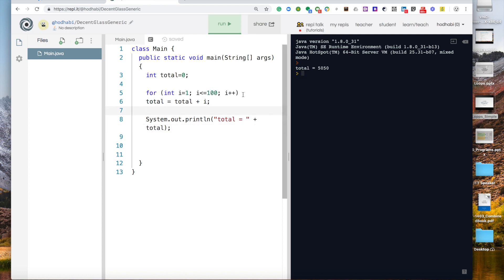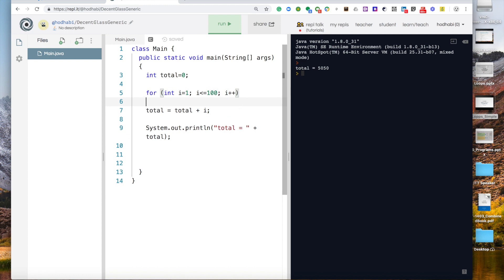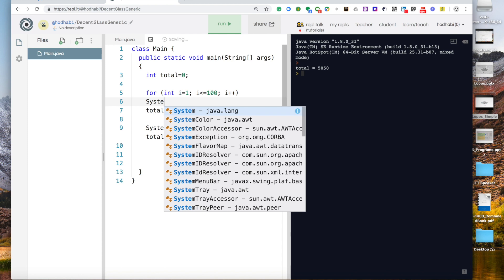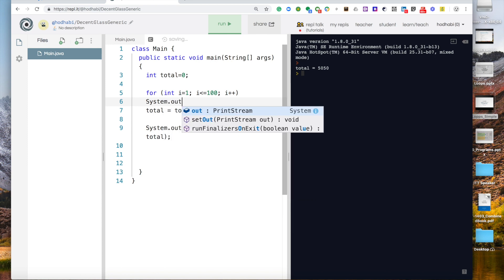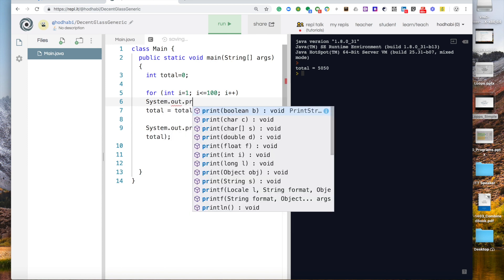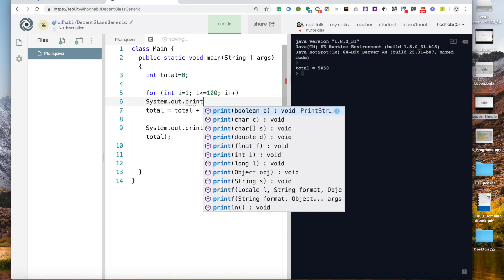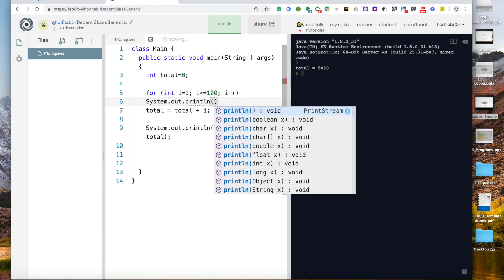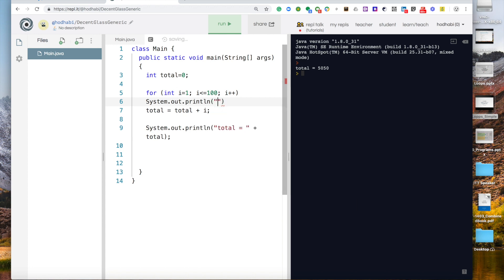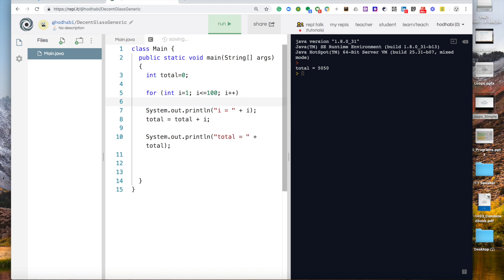Now if I wanted to print the numbers and add the total, so I can come here and say system.out.println and I'll say i equal plus i semicolon. Now I wanted to do these two lines. So print those numbers and also print the total.